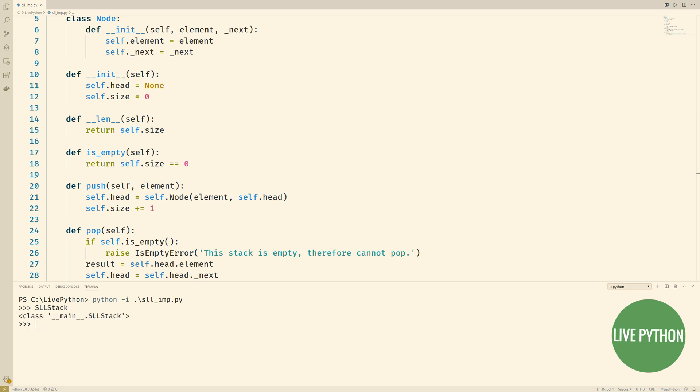We'll instantiate it assigning it to s and we'll push a string object one into it. Now that we've done that when we check the length of our instance we see that it's one and now that we've put a second item in we see that the length is two.